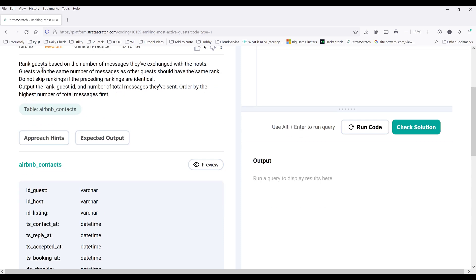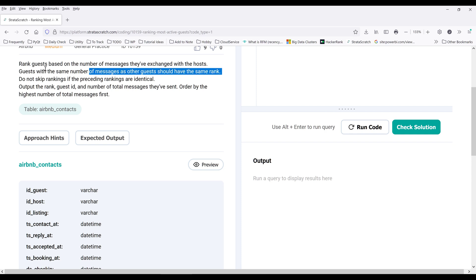Rank guests based on the number of messages they have exchanged with the hosts. Guests with the same number of messages as other guests should have the same rank. So based on this statement here, we know we're going to rank the data set by certain criteria, and this case is going to be the number of messages.